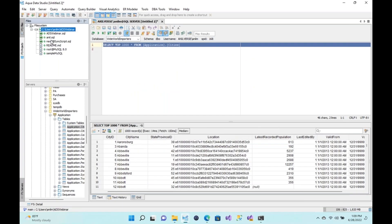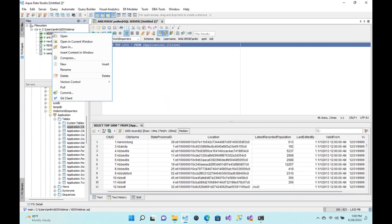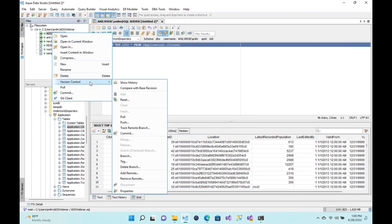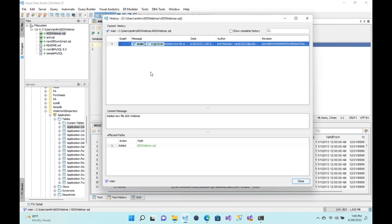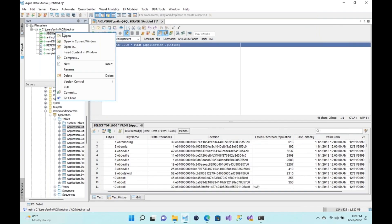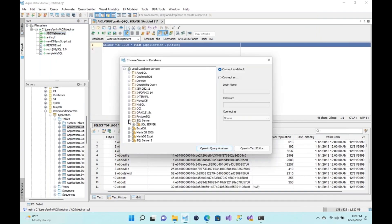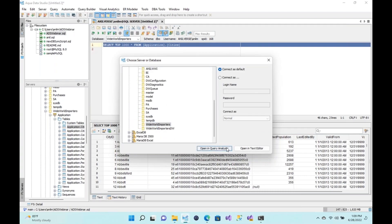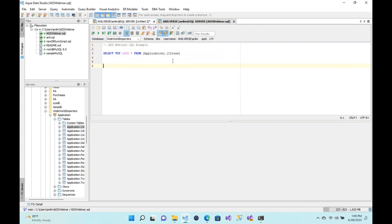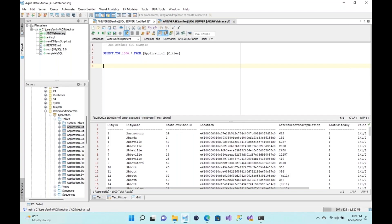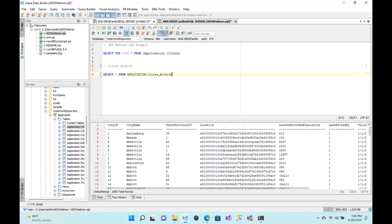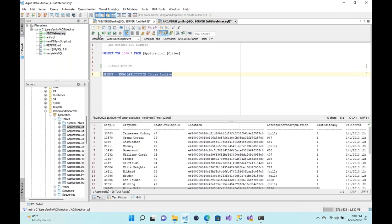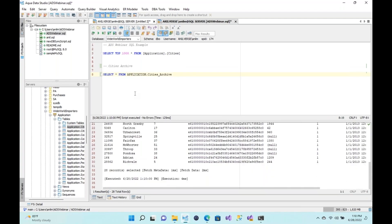Once that's done, you can see the 'ads_webinar.sql' file. You can right-click and go to Version Control and choose 'Show History.' I'll right-click and open this file in a SQL Server Query Analyzer window with my WideWorldImporters database. If I execute this code I'll get results. Now I want to add something different — I'll write a SELECT * FROM Application.CitiesArchive and run that to get those results.